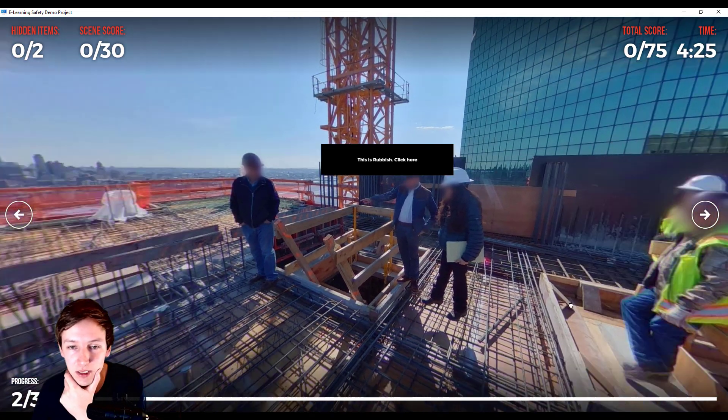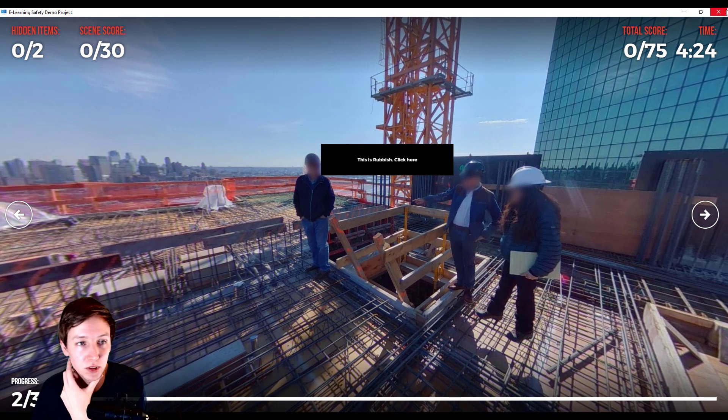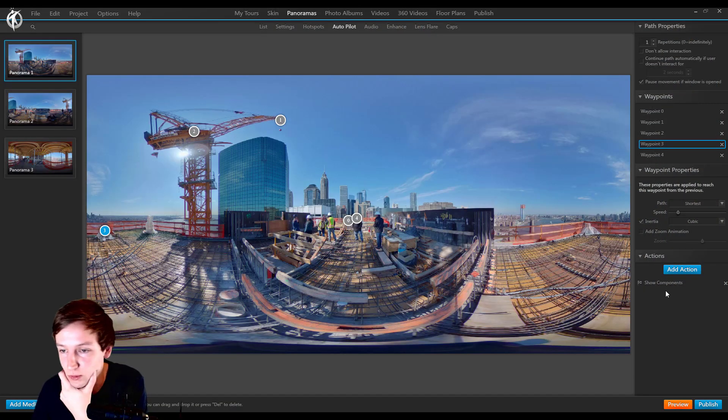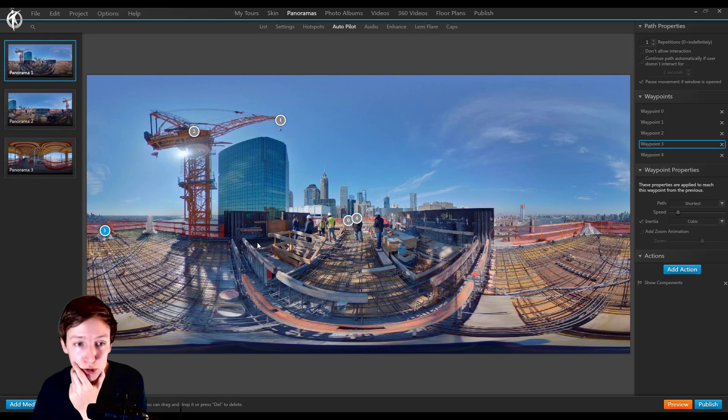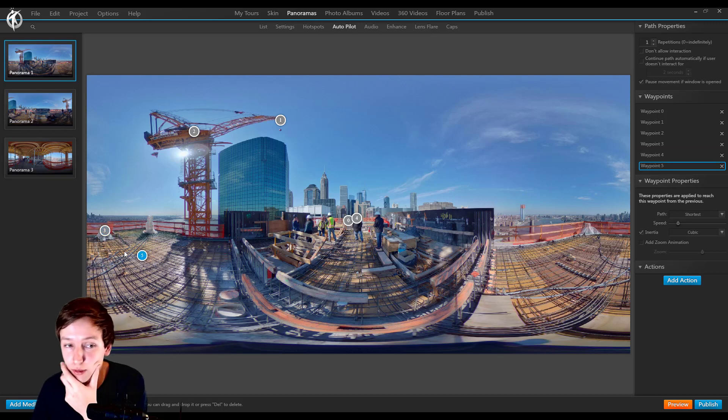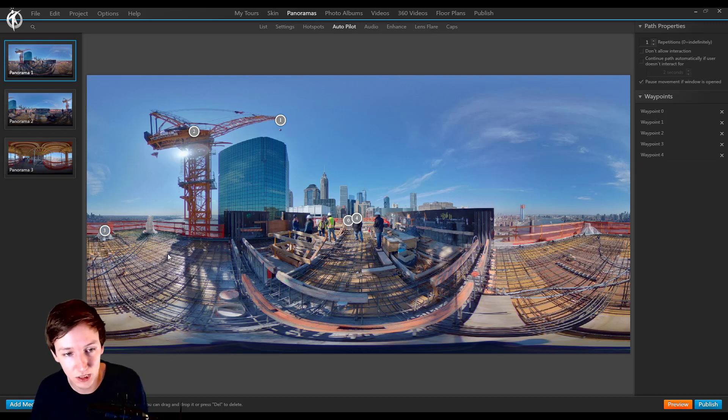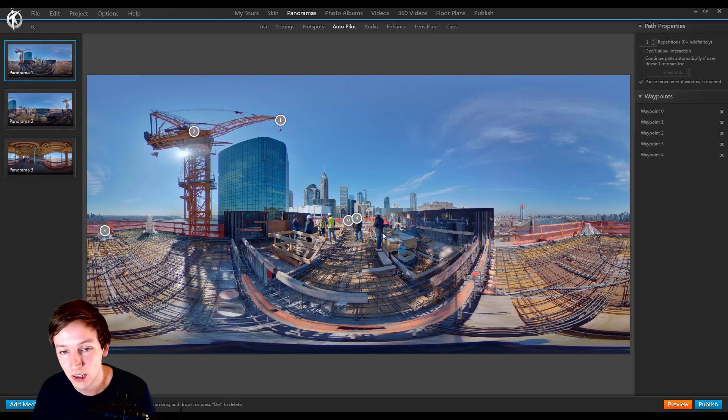That's this action, but of course this can be much more. It can be showing and hiding components, it can be like playing a voiceover, someone talking about the rubbish that's in there, why it's important to clean it up.